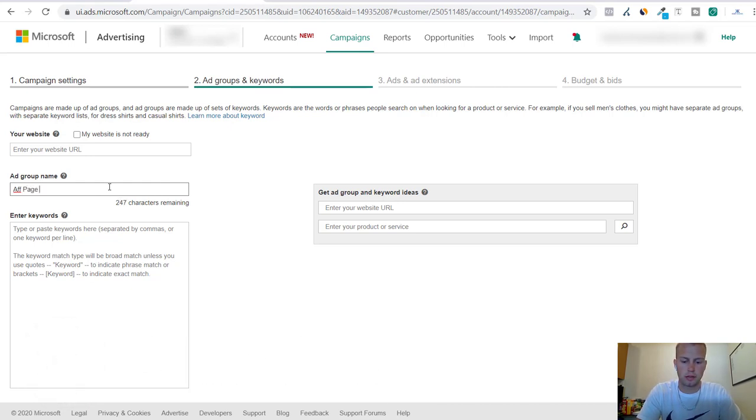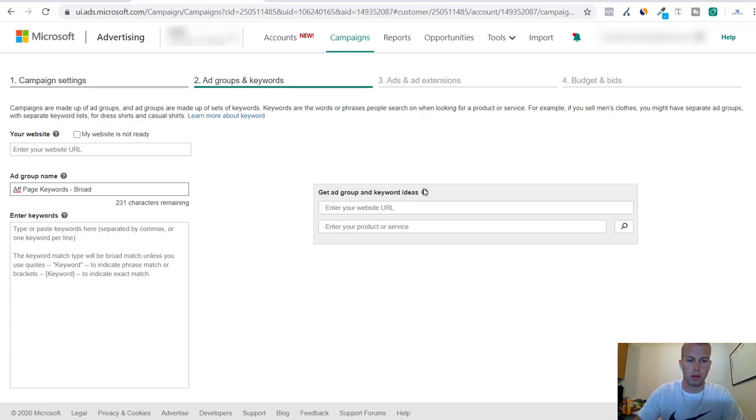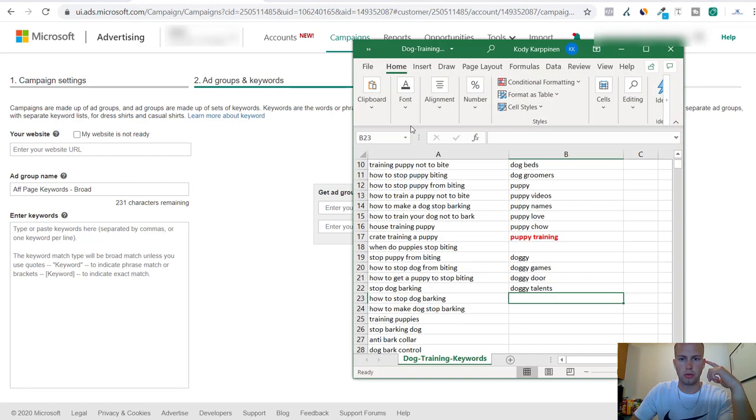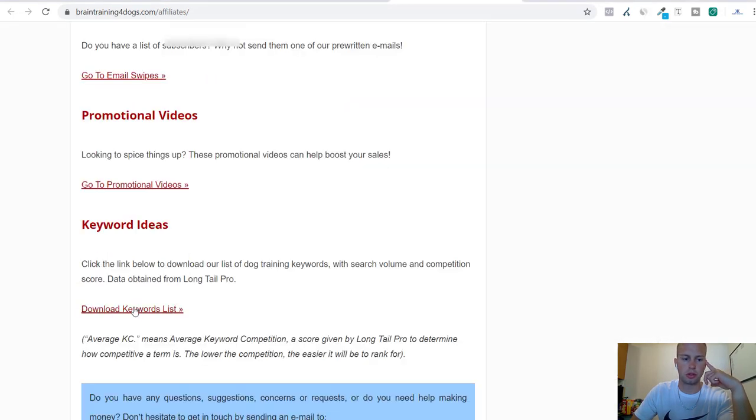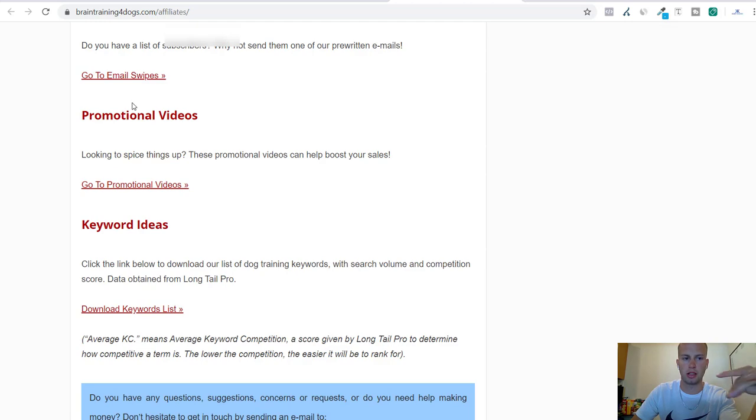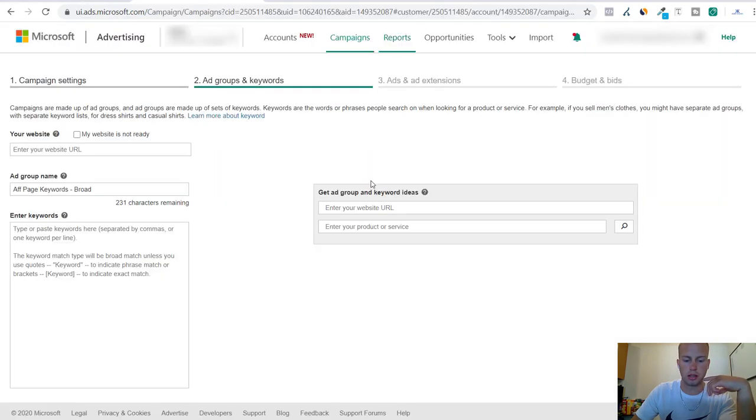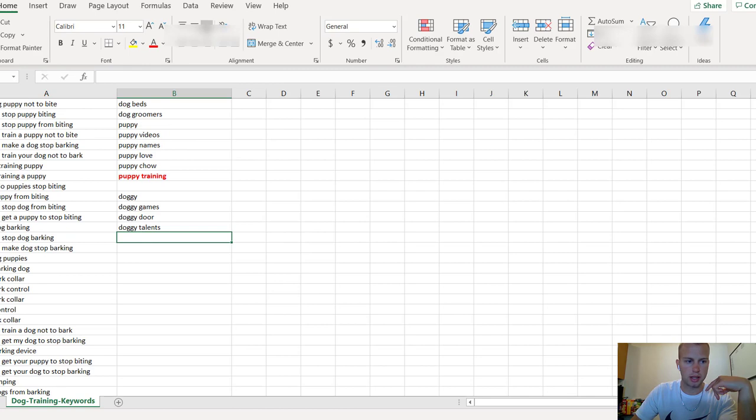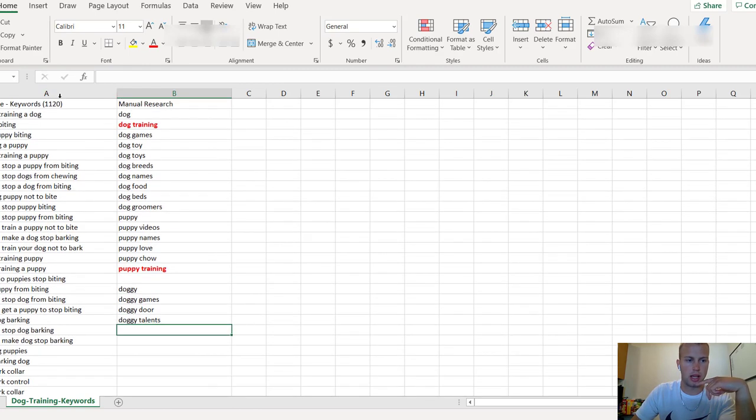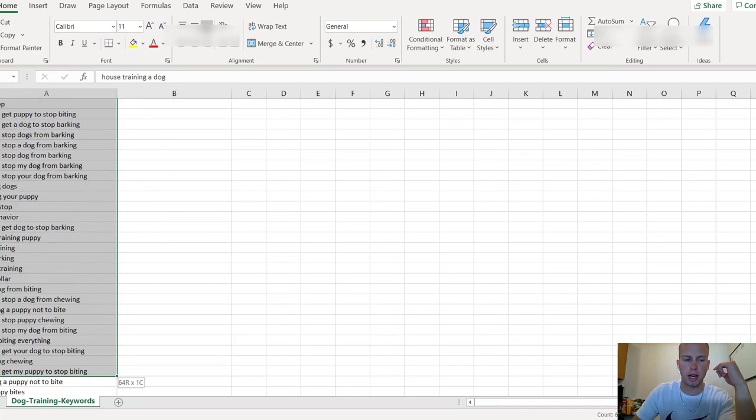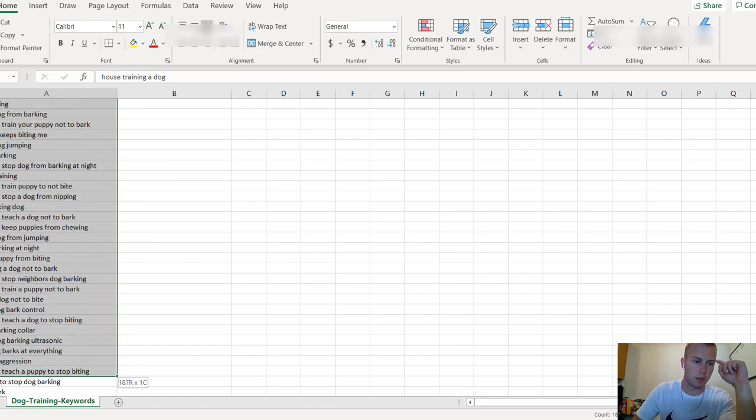I'm going to put it on broad match. Remember, once you click this link on the affiliate page, it'll automatically download an Excel file right onto your computer. I got that, and keep in mind that you can only upload a thousand keywords at a time, so I'm going to stop at 999.